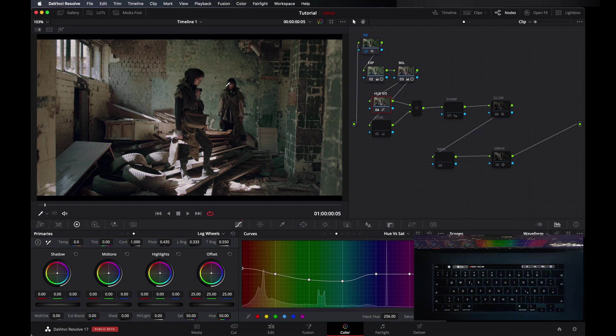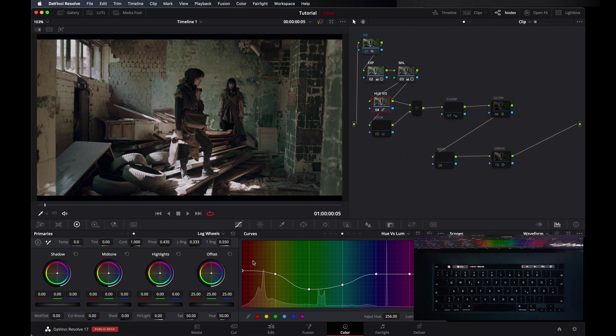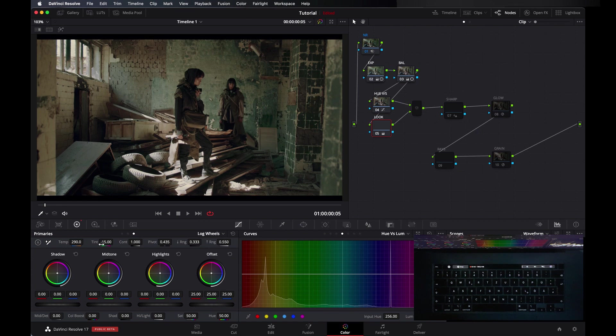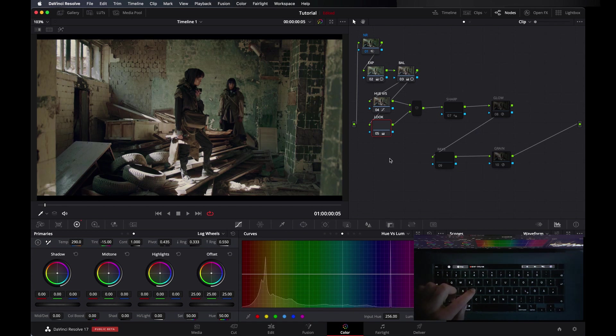In hue vs luma I literally up the red channel a little bit and take down green and blue channel. In the look node I didn't do too much, just added temperature and tint towards green to give it a look. You can see here a little bit warmer look.